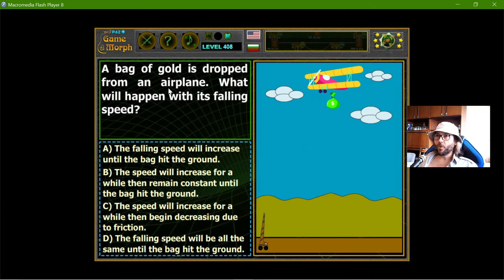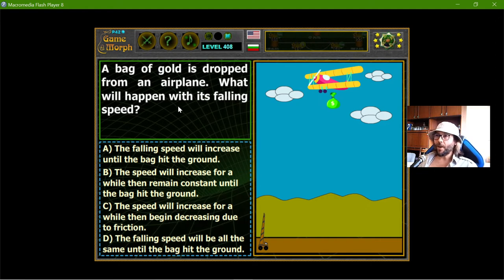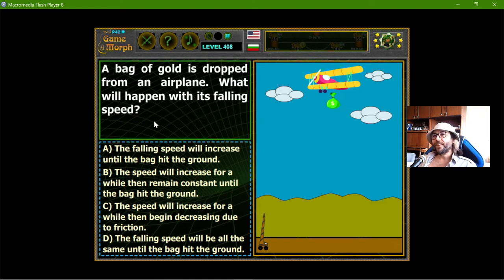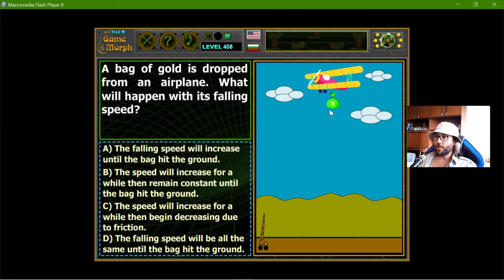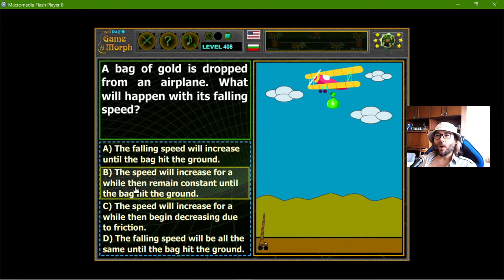Next question: a bag of gold is dropped from an airplane. What will happen with its falling speed? Why would they drop a bag of gold? Maybe they are being chased by the authorities and want to get rid of the evidence. Answer A: the falling speed will increase until the bag hits the ground. Answer B: the speed will increase for a while, then remain constant until the bag hits the ground.